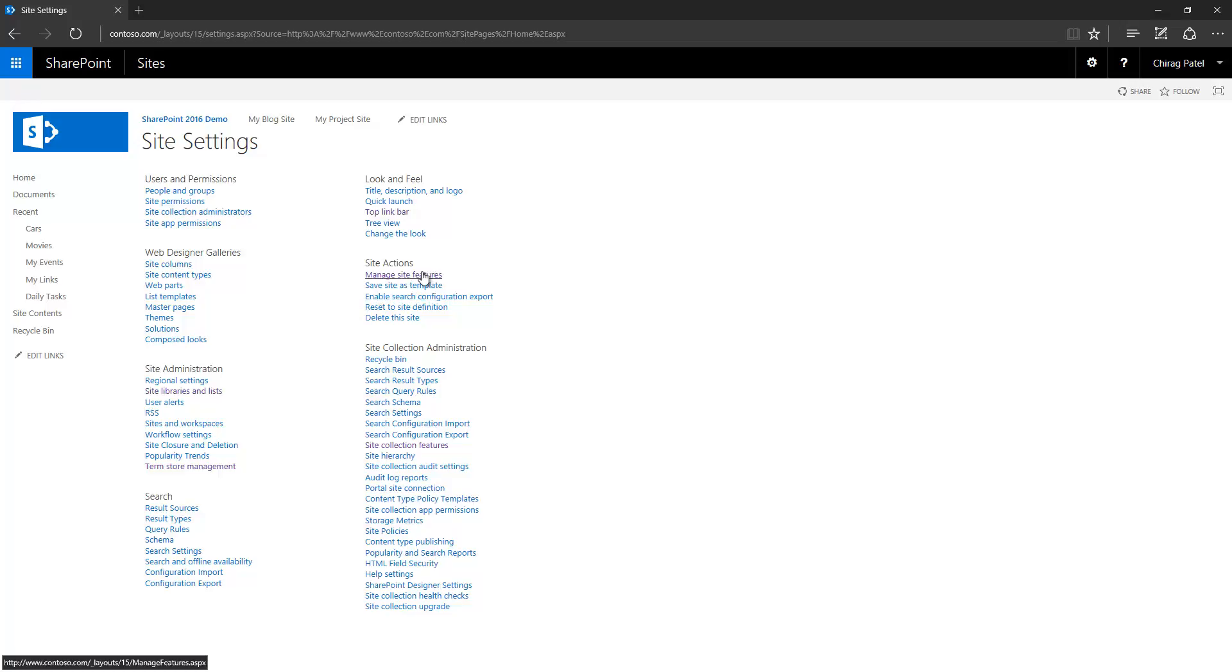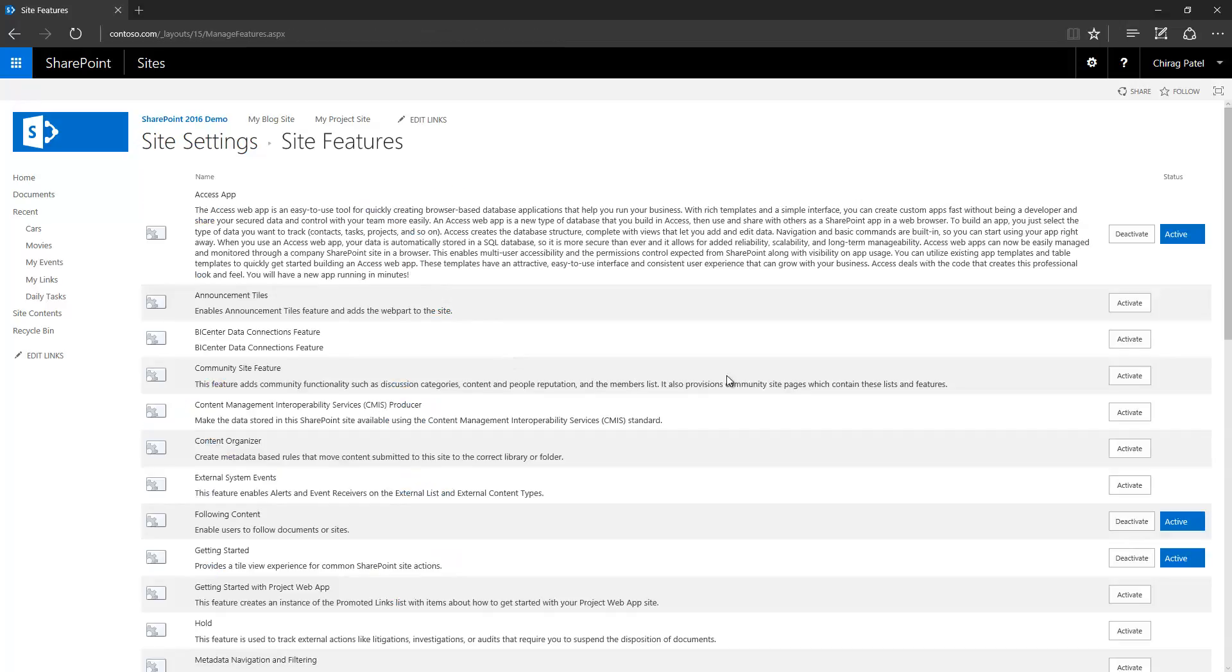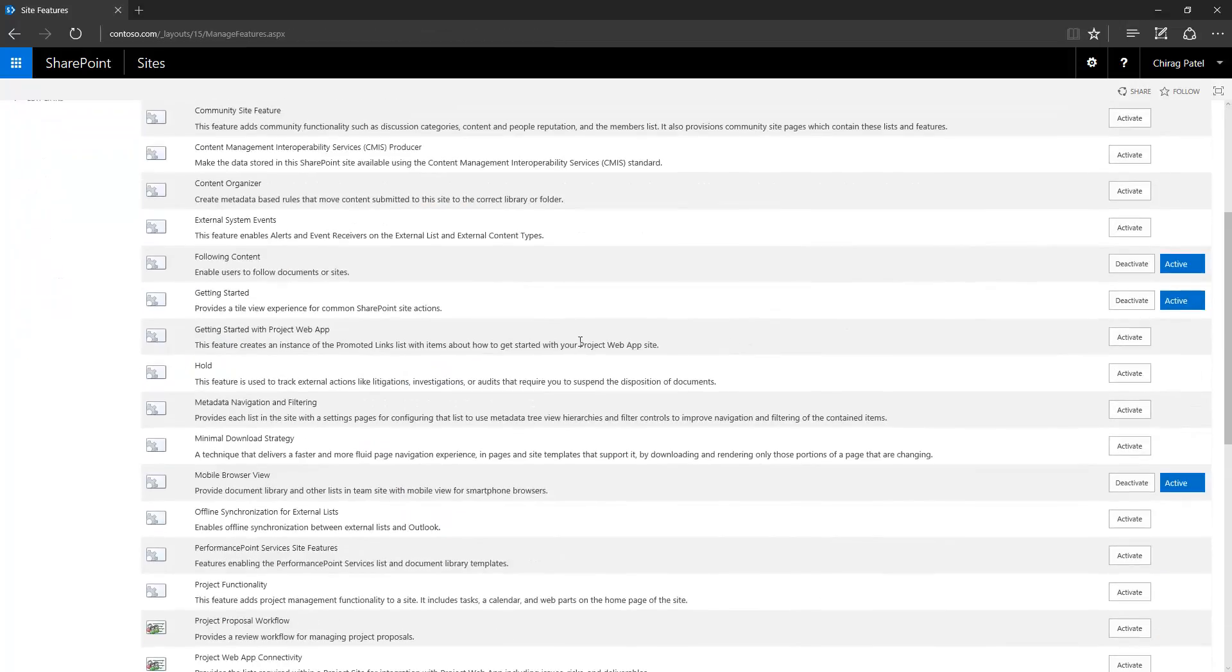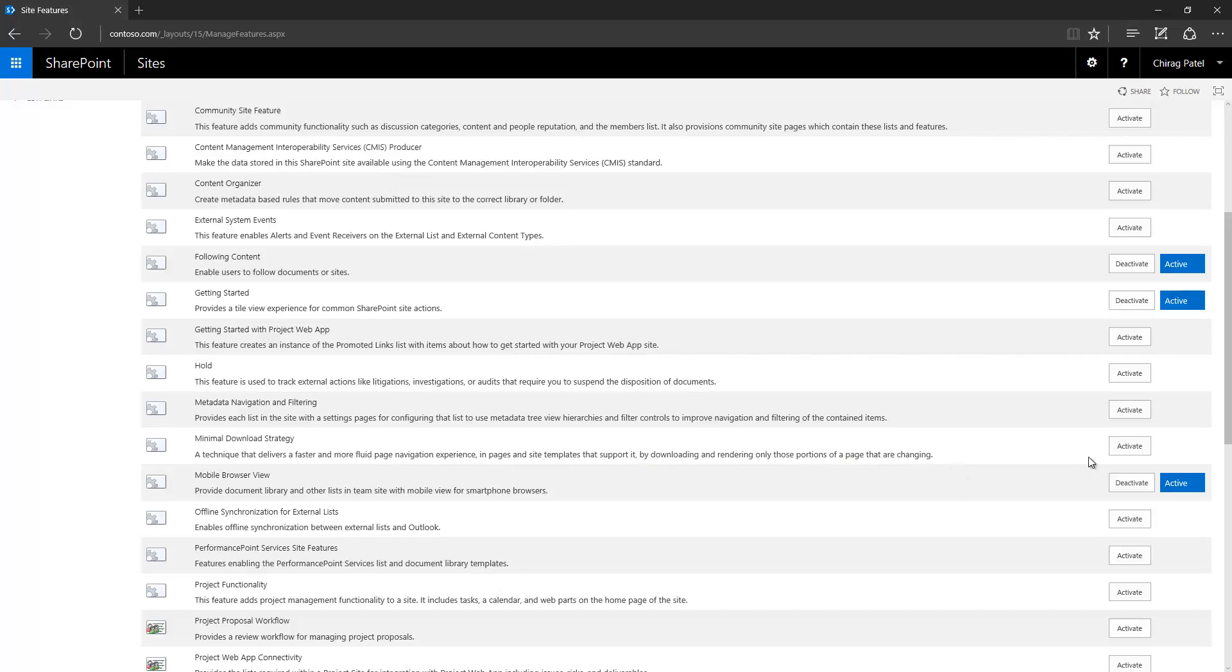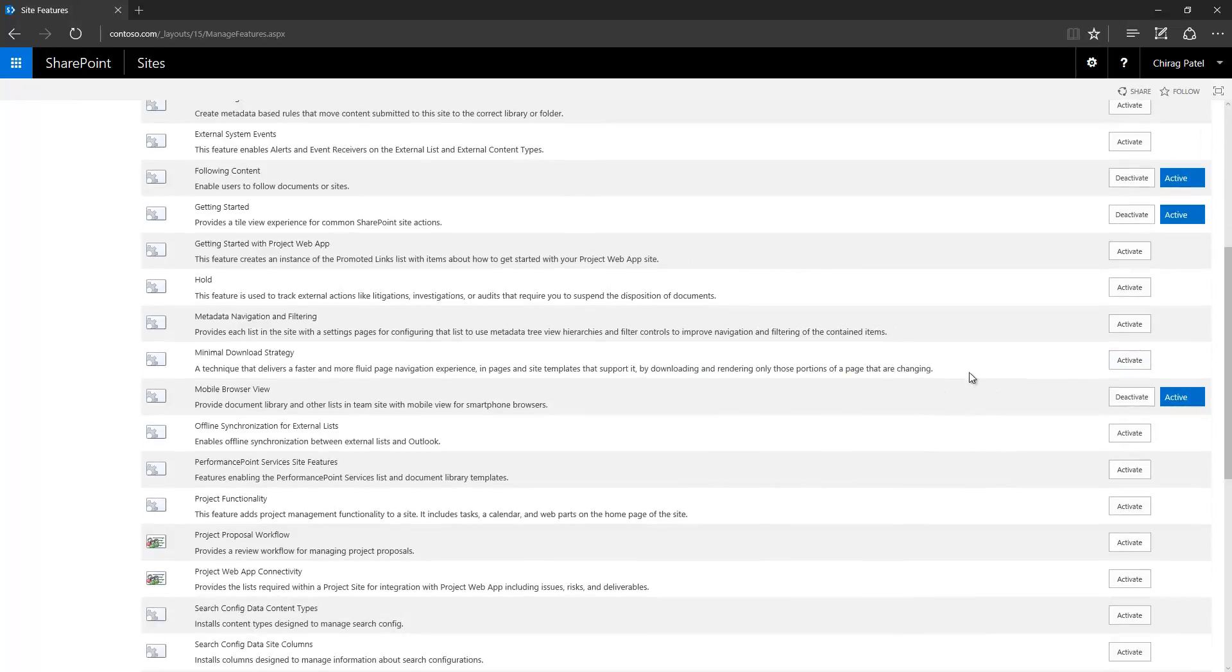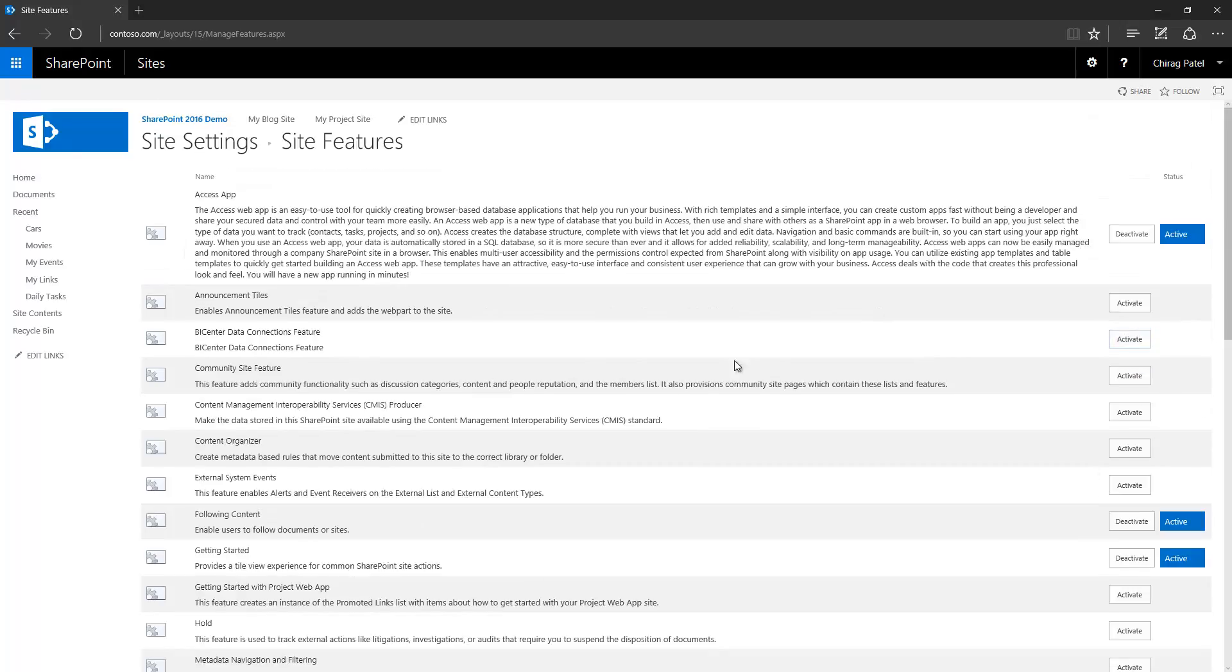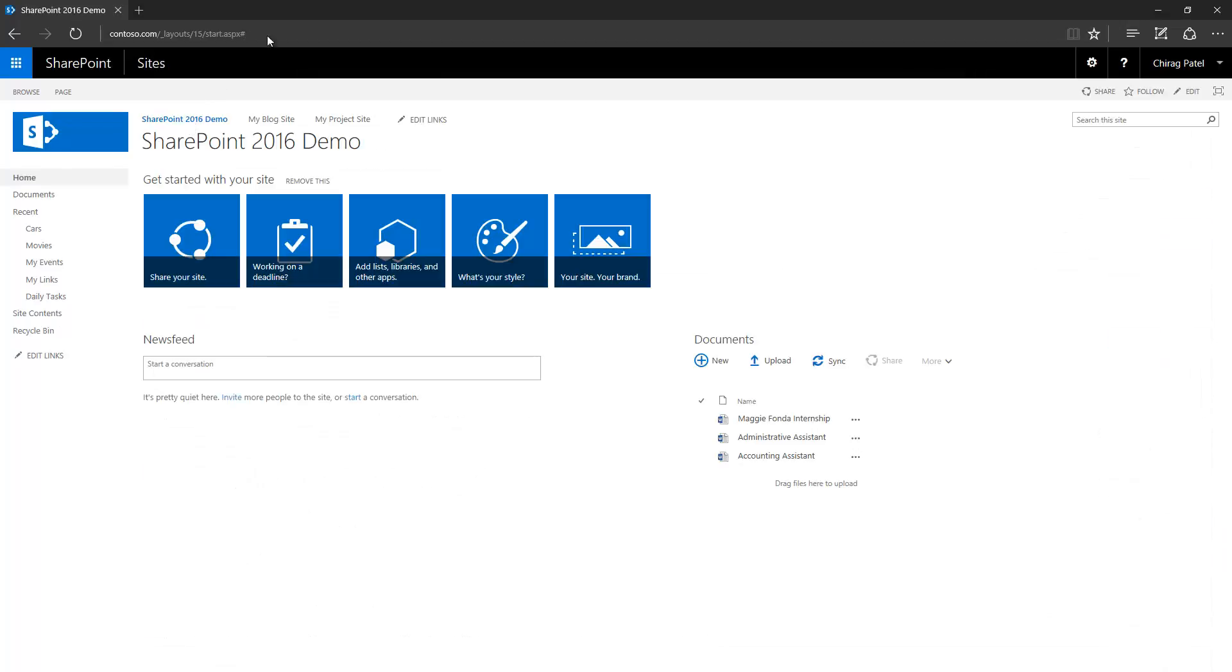When I go to site settings, you can see here is the feature which was deactivated by me just a while ago. I'm activating this feature now. Once I activate and go back here.